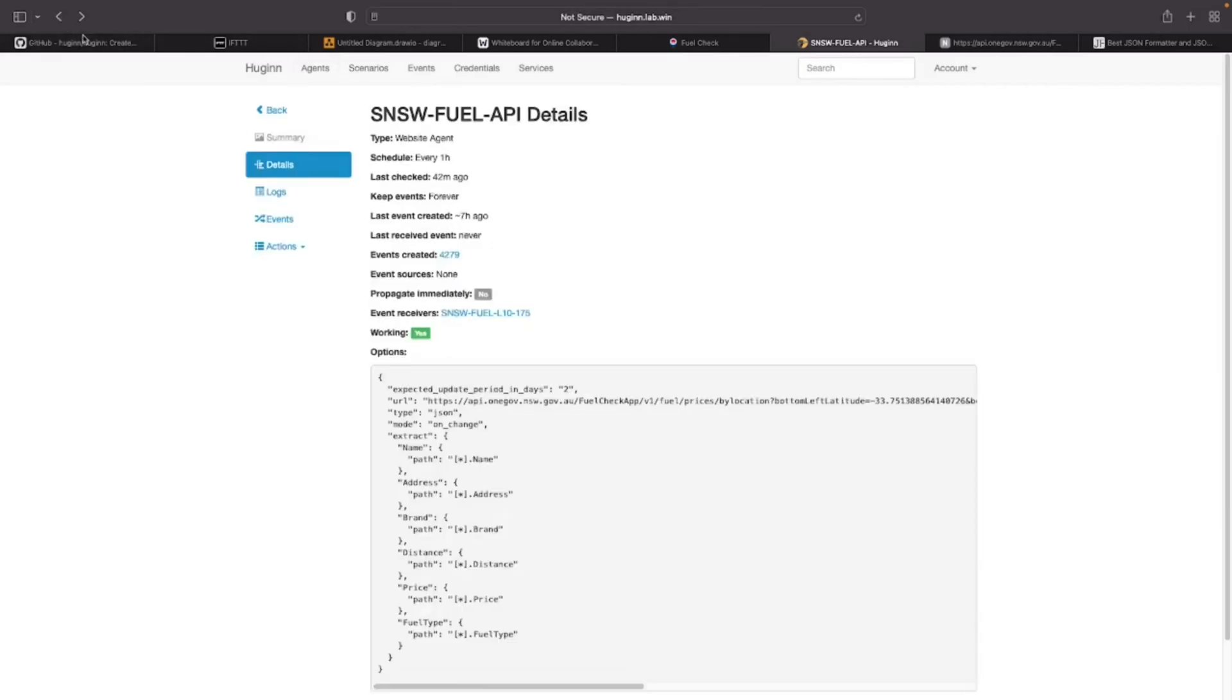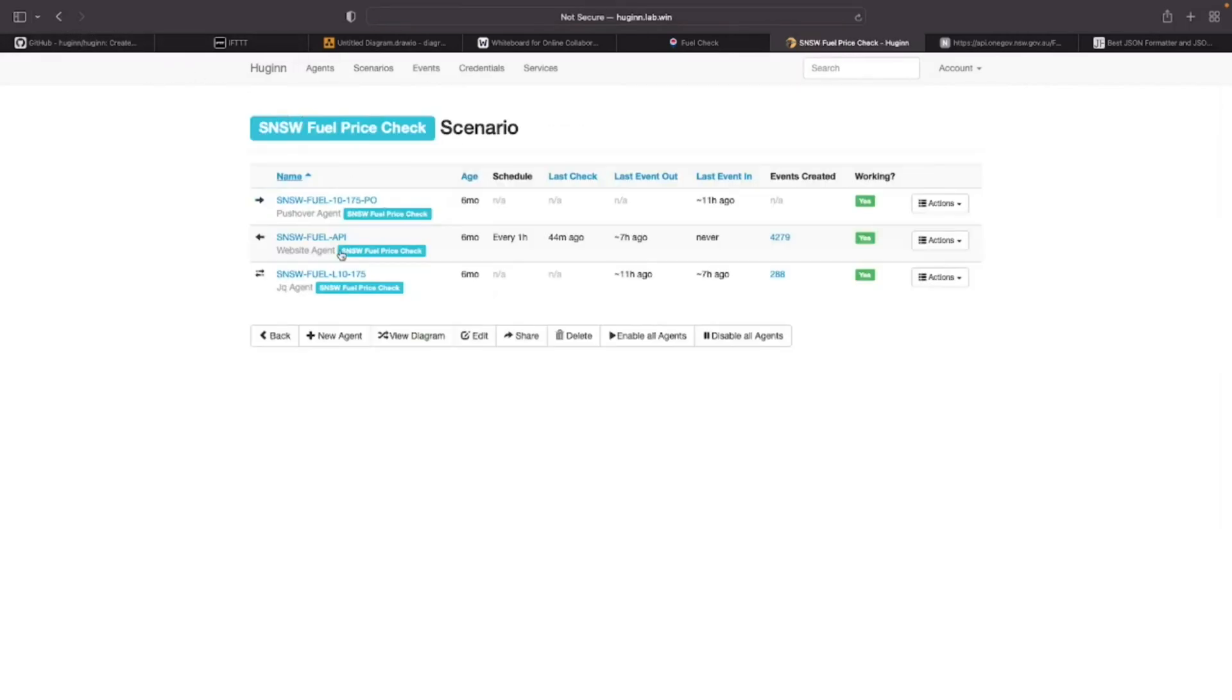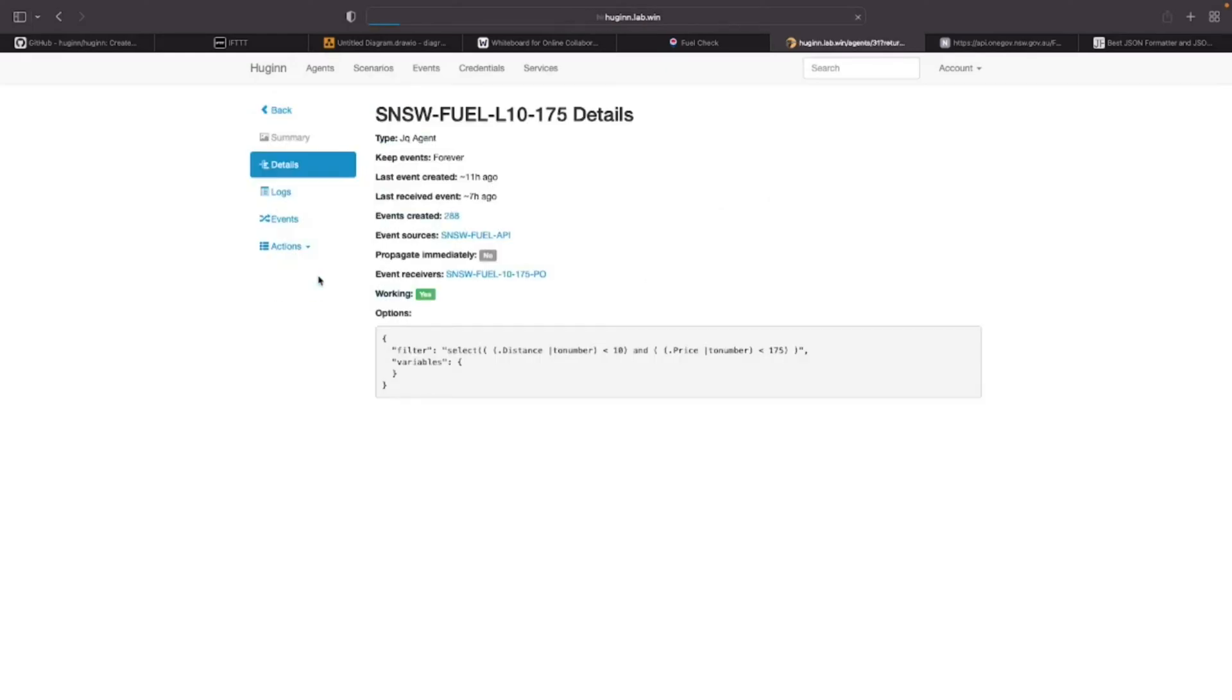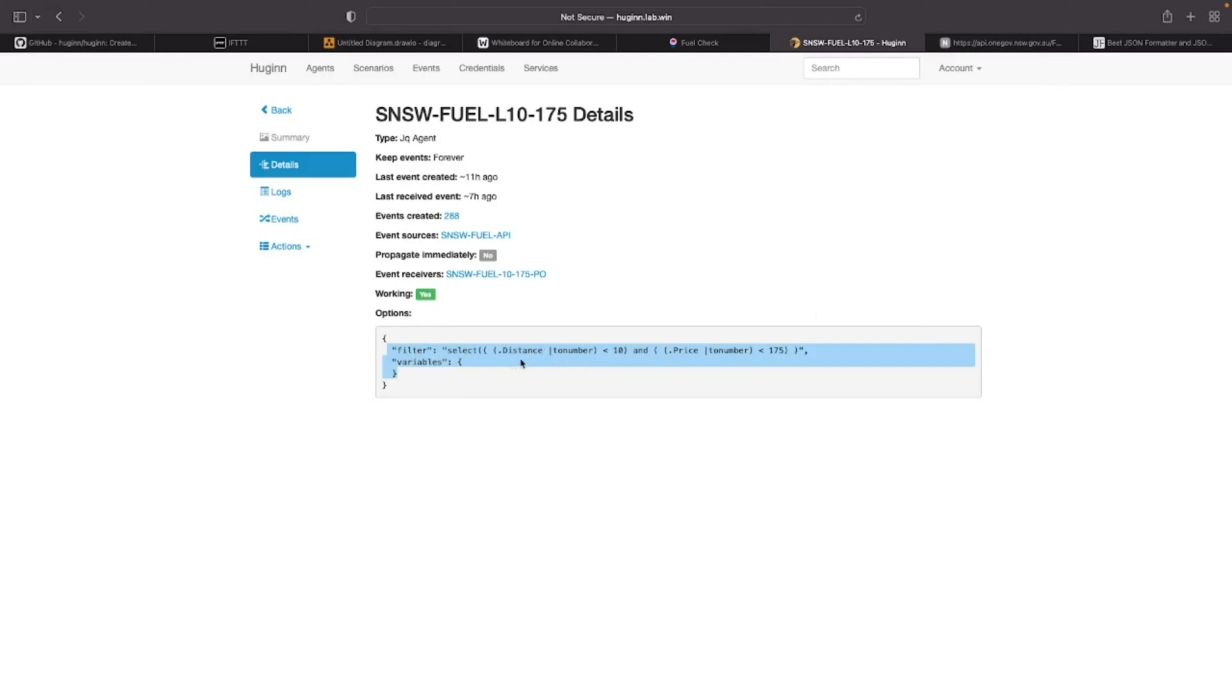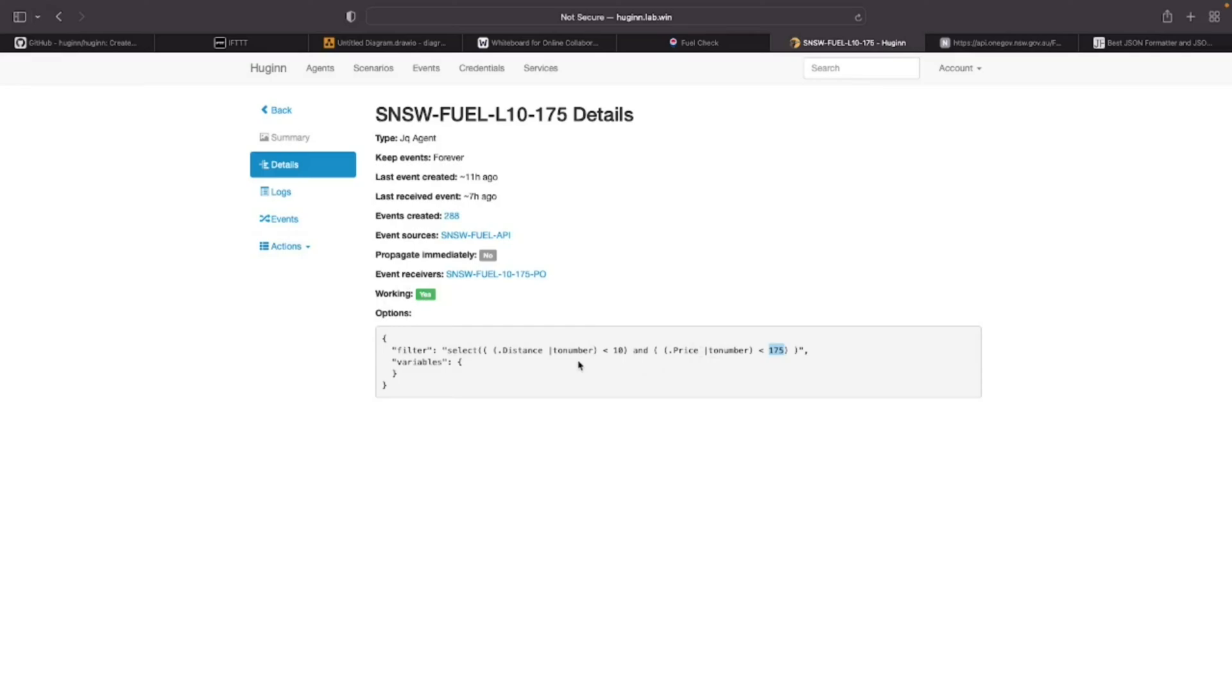In the second stage, if we go back, the second stage is another agent which is doing the filtering. We are running a JQ agent here. All the events that I receive from the Service NSW website, I'm filtering them based on the criteria I have defined. I'm only interested in fuel stations closer to 10 kilometers. Here I am filtering based on the distance less than 10 as well as price is less than 175 cents.